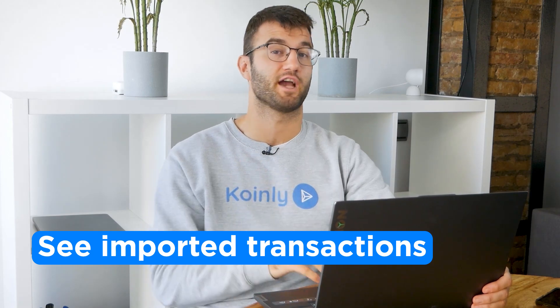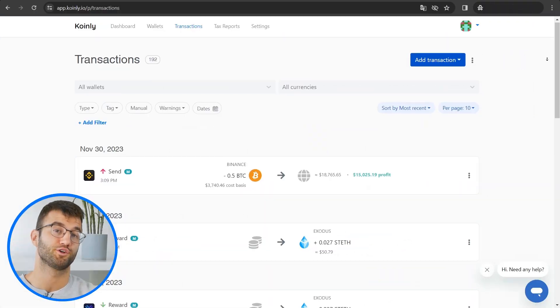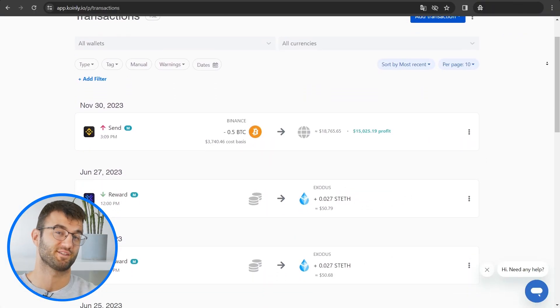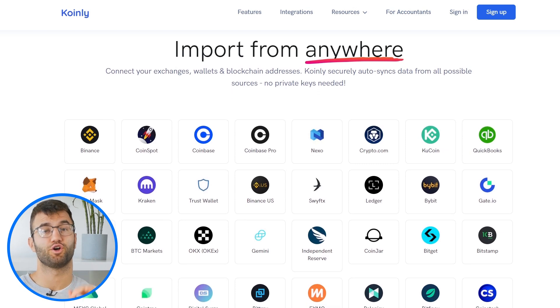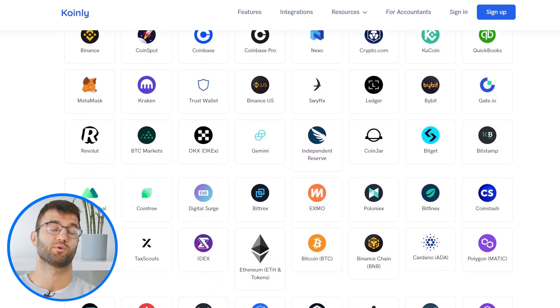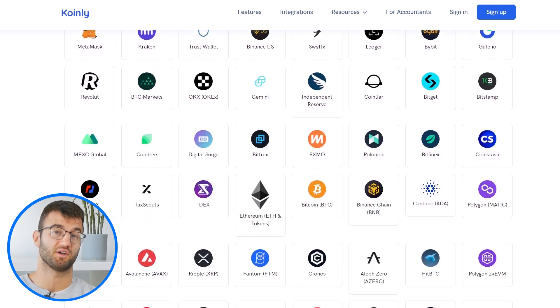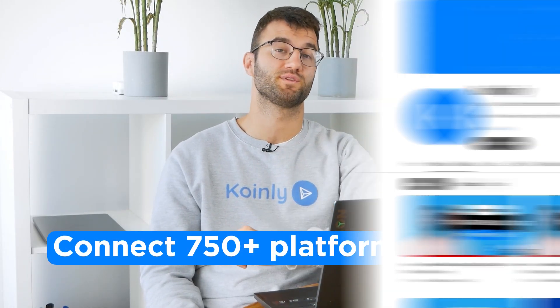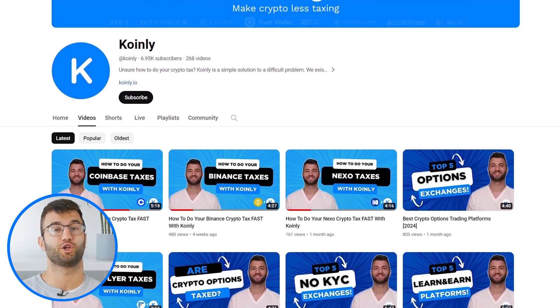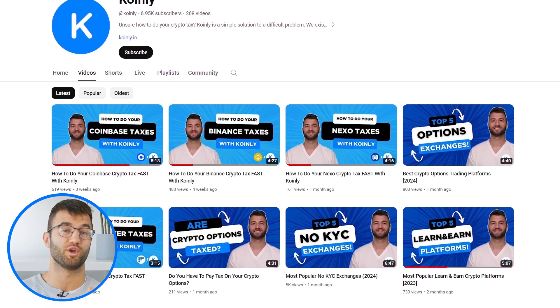So once your MetaMask wallet is connected, it's time to see your imported transactions. Head over into the transactions tab to see your MetaMask transactions. If you've traded on other exchanges and wallets, you'll want to repeat this simple process and connect them all. Luckily, Coinly integrates with over 750 platforms, and if you ever need a hand, we upload new integration demo videos weekly.